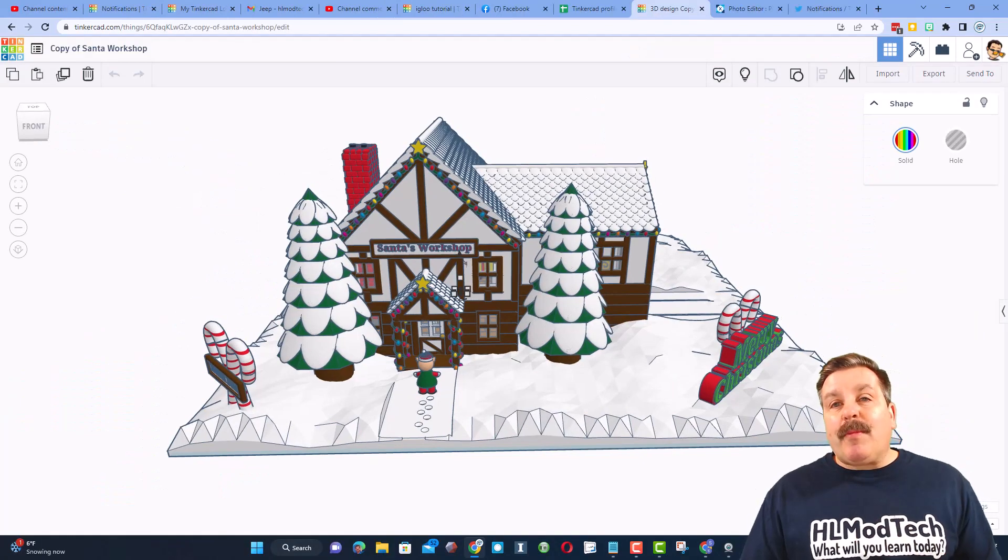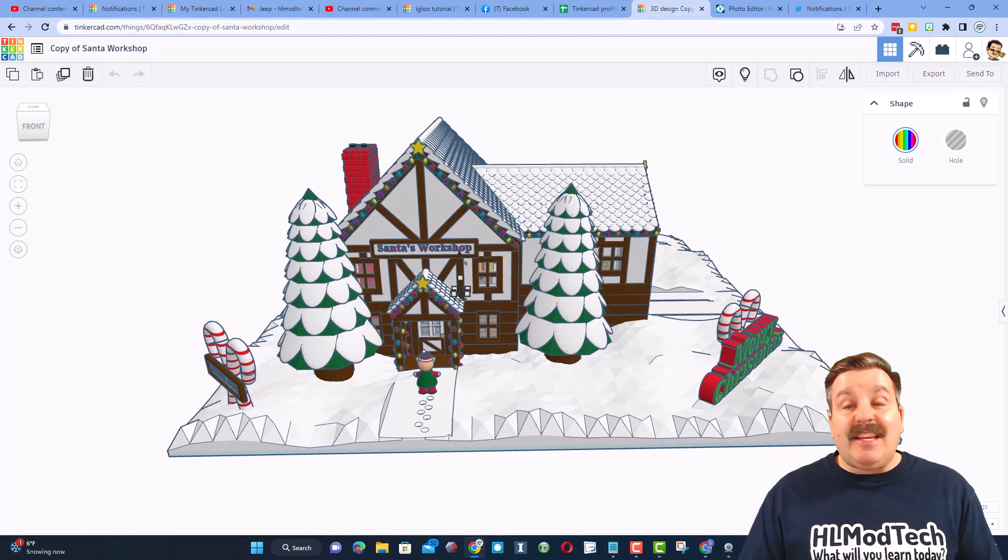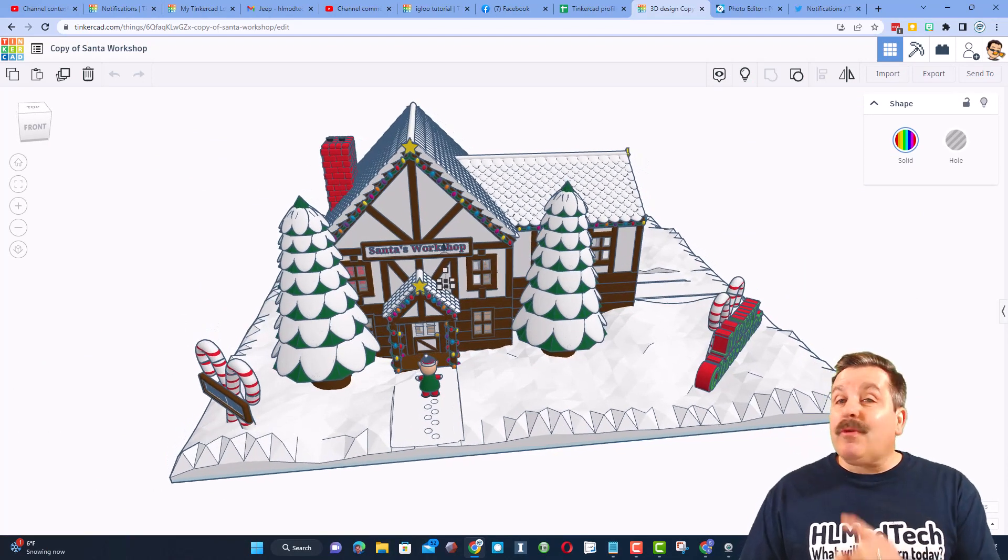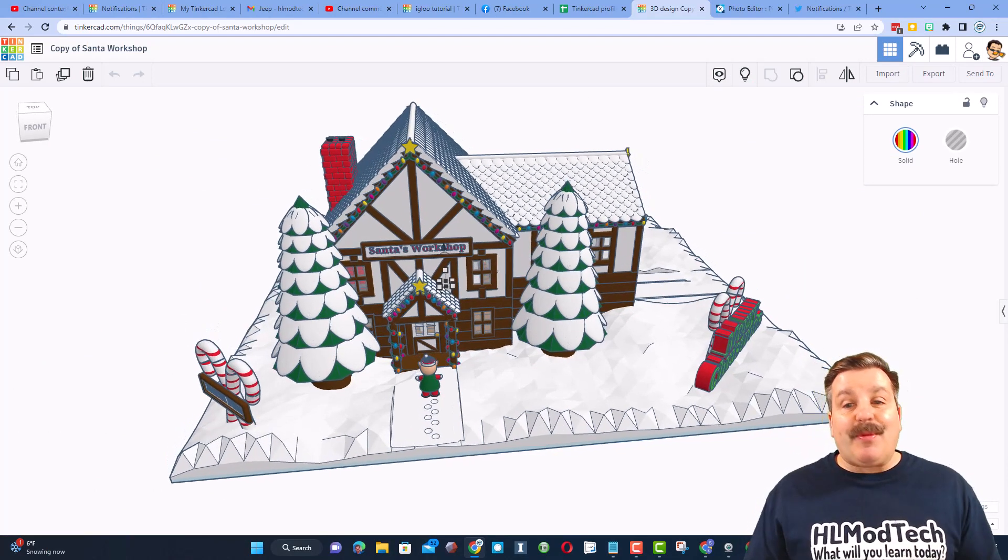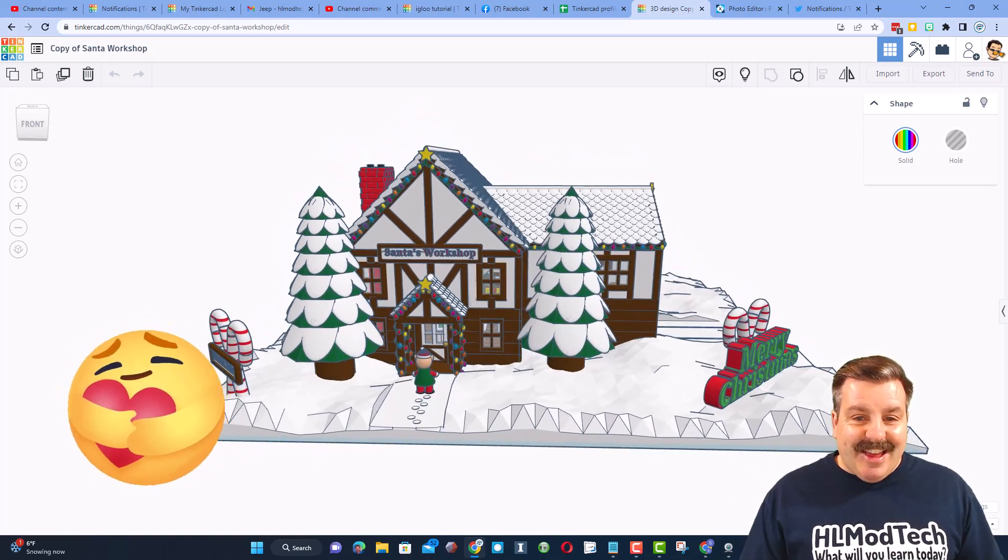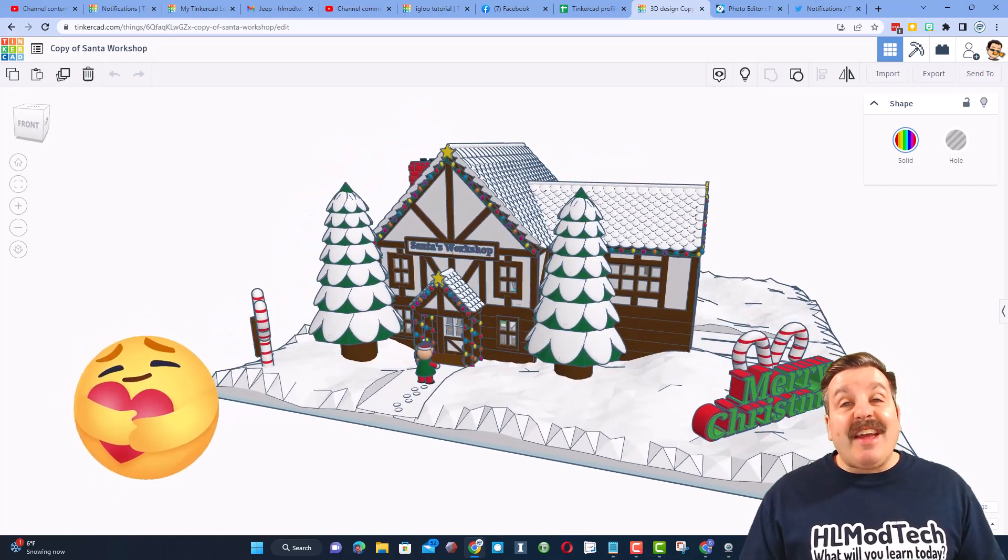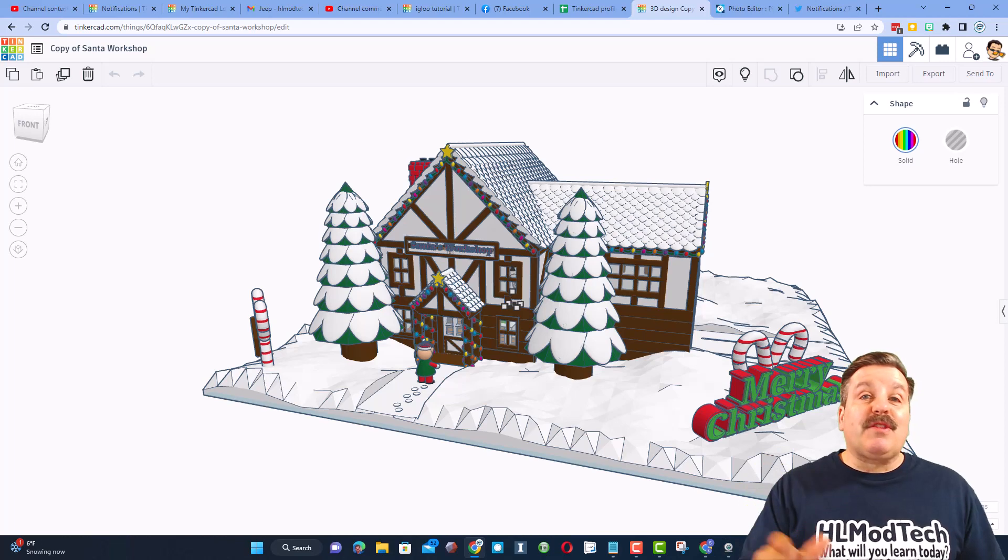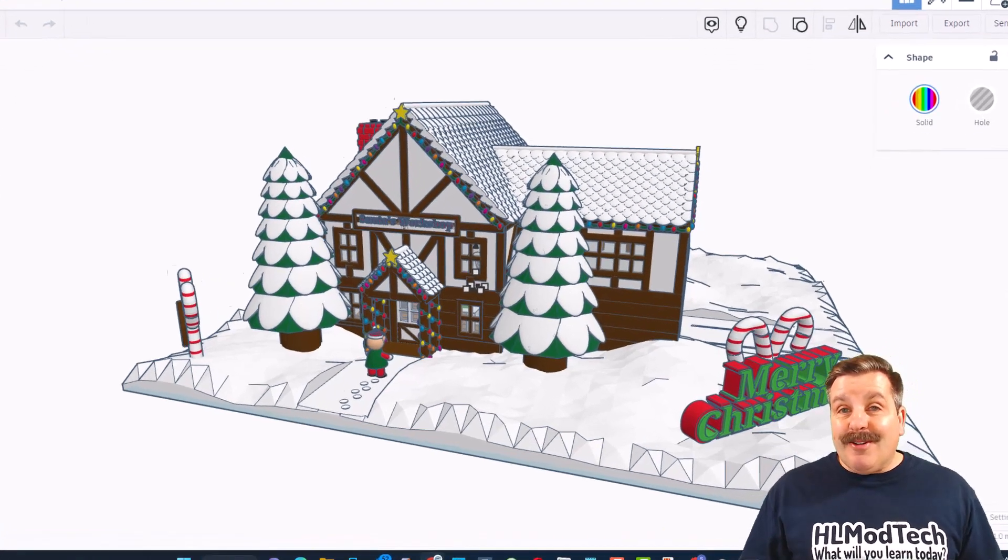Friends, as we wrap up this episode of Tinkercad TV, do not forget the golden rule, like before you copy, and of course, we need to thank Sarah Kath. What a fantastic project, and thank you so much for sharing it with the world.